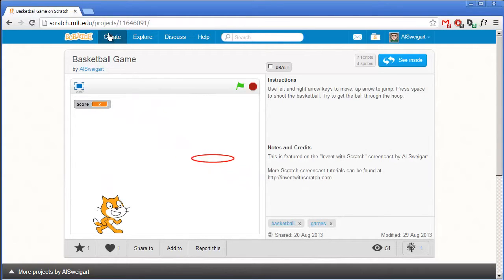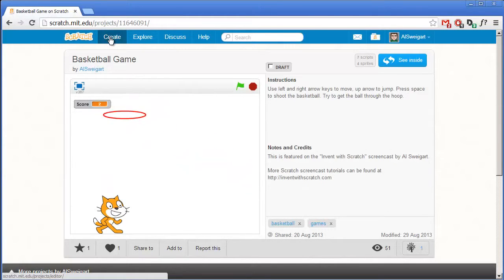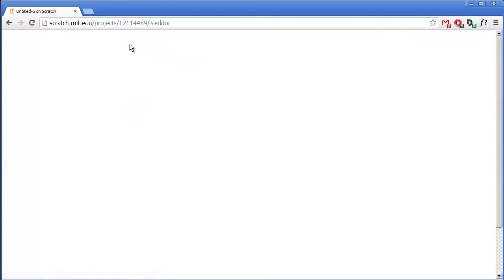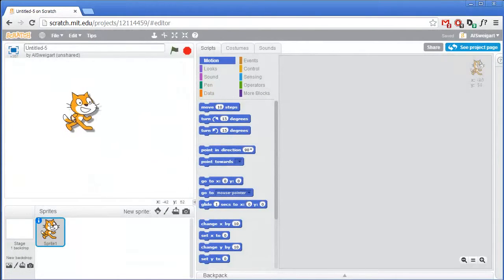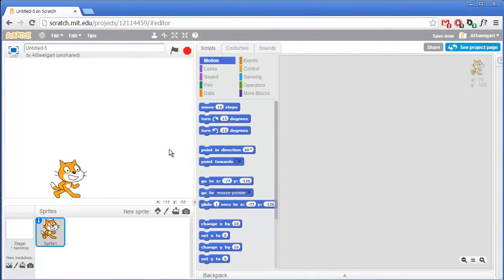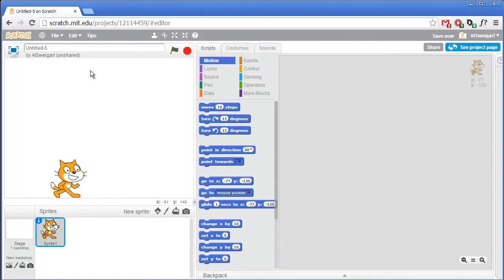Let's see how this game is put together. Go ahead and click on the Create button to start up the Scratch editor. As I said before, this code will look a lot like the code from our double jump example. So we'll have moving left and right while doing the walking animation, and also jumping up and having gravity pull the player down. Gravity will also pull the basketball that we throw down as well.